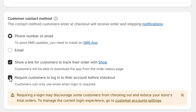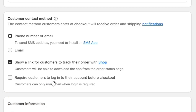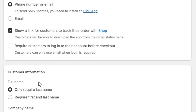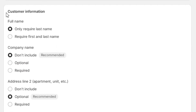Next, we can also check this option which will require the customers to create an account on your store. However, it is not recommended, as it may increase sales resistance and you may lose some customers because of this.